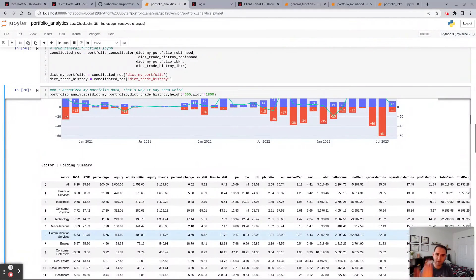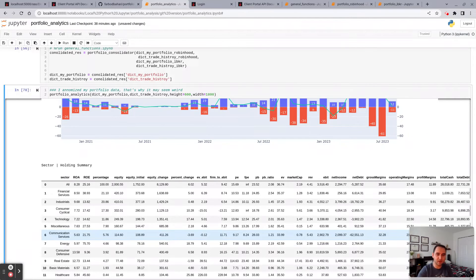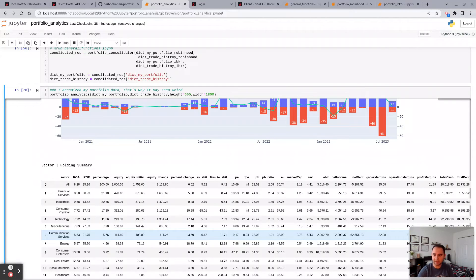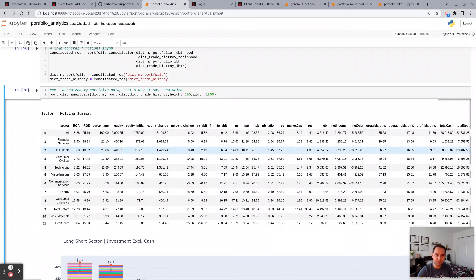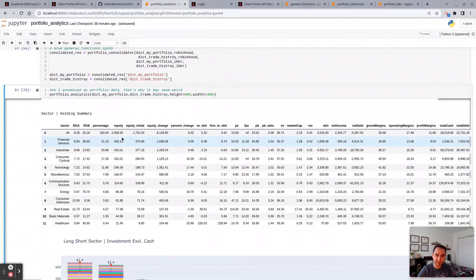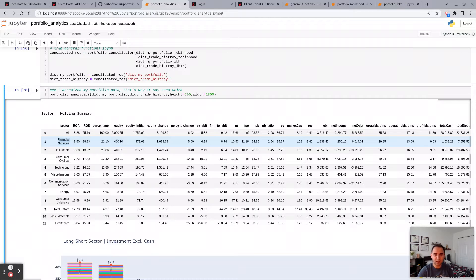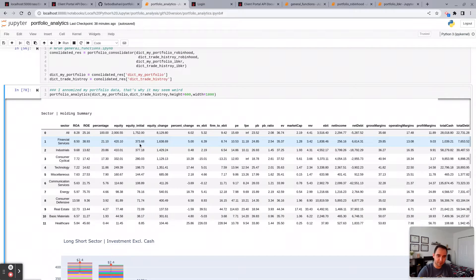And of course you can go at a lower level, see at the individual ticker or individual symbol what you've been doing. This is your holding summary across sectors. So for instance, across financials, what is your percentage, what is your equity, what how much you put up initially in there, what's your equity change.